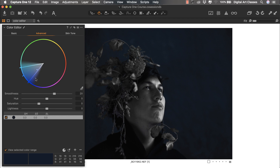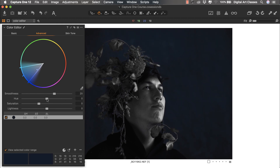The smoothness slider affects the transition between colors. With the hue slider I can affect the hue of the color — my original sample is a cool navy shade. Pushing hue to the right adds warm tones, going all the way to a magenta-blue; pushing left cools it down into a greenish tone. I don't want to affect the hue of the background at all, so I'll reset it.